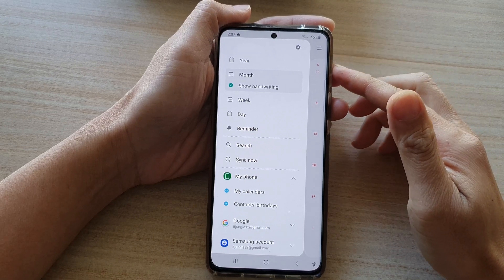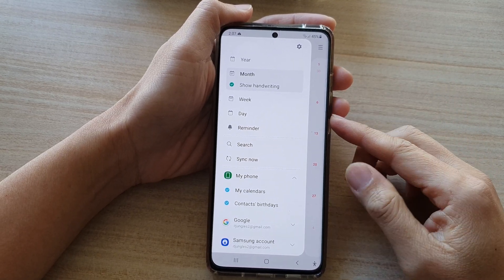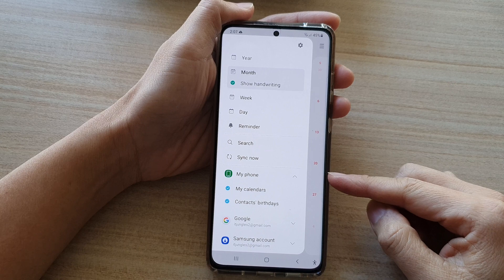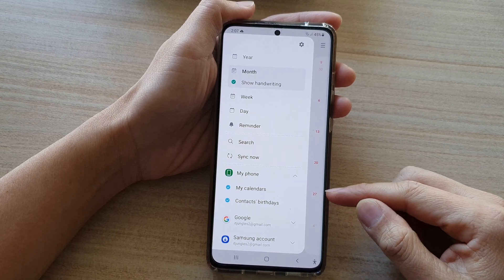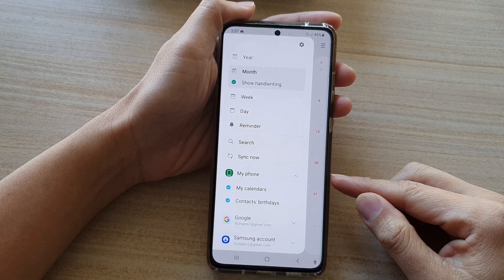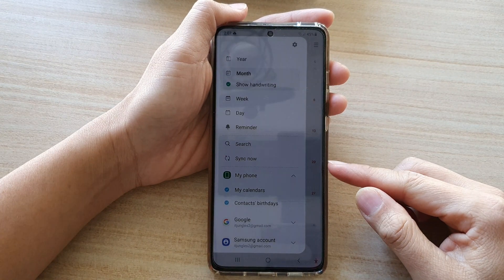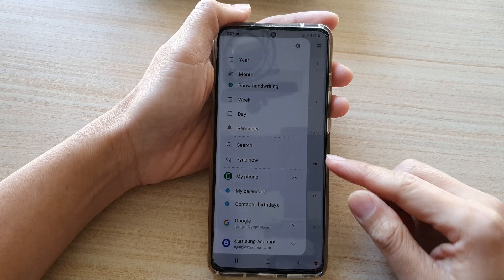Hi, in this video we're going to take a look at how you can show your contacts' birthdays in your calendar on the Samsung Galaxy S21 series.